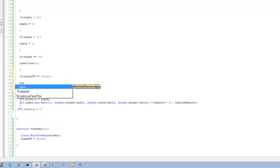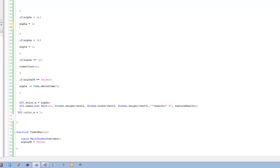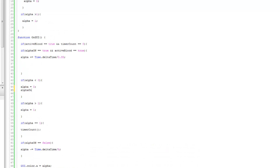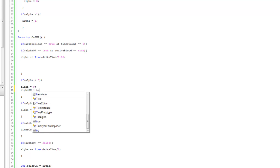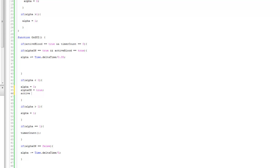Then we want alpha — which is this variable over here — to minus-equals itself, so go back to zero. So Time.deltaTime divided by five. That pretty much looks like it's complete, but we're actually missing one more thing. And that's to do with this if statement right here. If the alpha channel reaches back to zero, we want alpha_on equals to true again, and we want active to be equals false so we don't see the blood splat screen anymore.